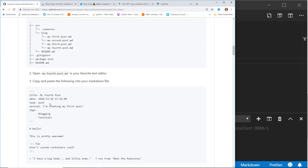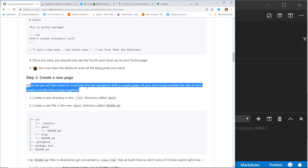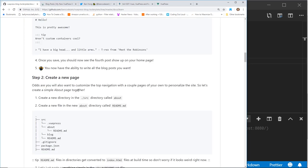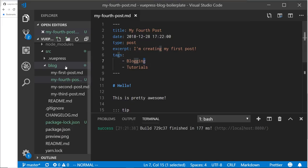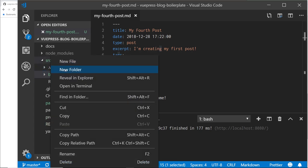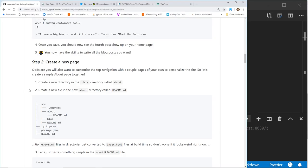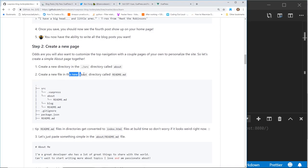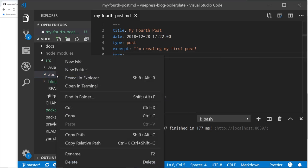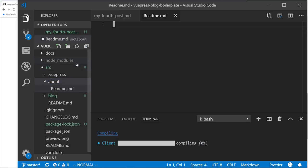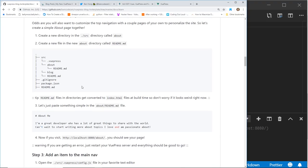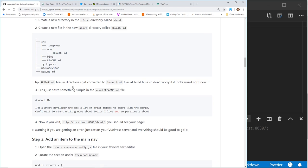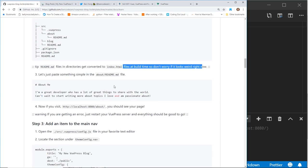Read me here. So the second thing to do is create a new page. So odds are you will want to customize the top navigation with a couple of pages of your own to personalize sites. So let's create. So if you look at the basics, you have home, RSS and repo, but let's create an about page. So you create a new directory in the source directory called about. So we'll create a new folder called about and then create a new file in the new about directory called readme.md. So we'll do that new file readme.md. And then it should look like this with this about folder with the readme.md. I made mine lowercase, but it should be fine. So the readme.md files and directories get converted to index.html files at build time. So don't worry about it. It looks weird right now.